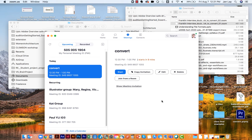Sometimes, however, that conversion process doesn't work and you end up with the .zoom files instead of the .mp4 files. Although there isn't a way to directly convert these orphan files in Zoom, there is a workaround and it involves tricking Zoom.